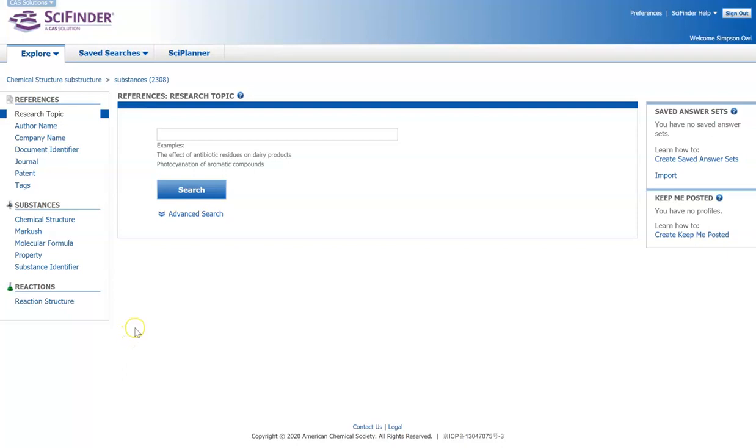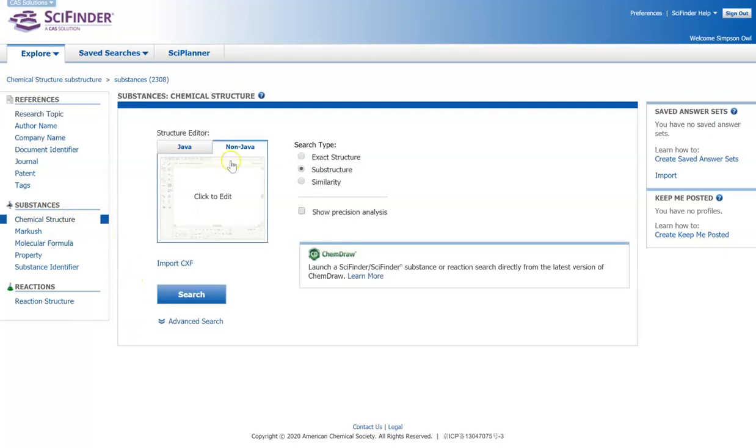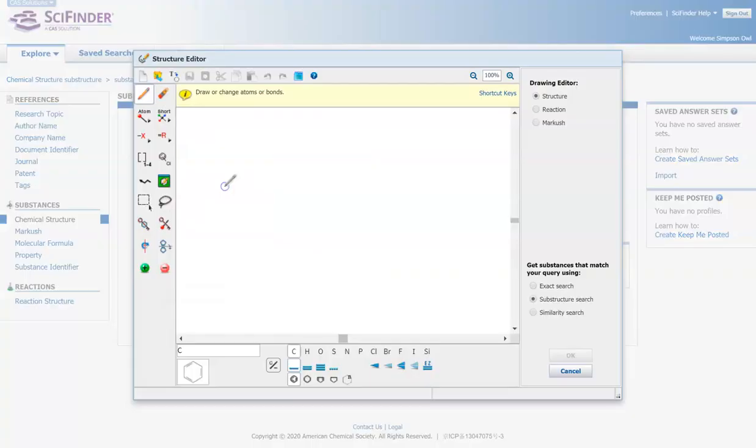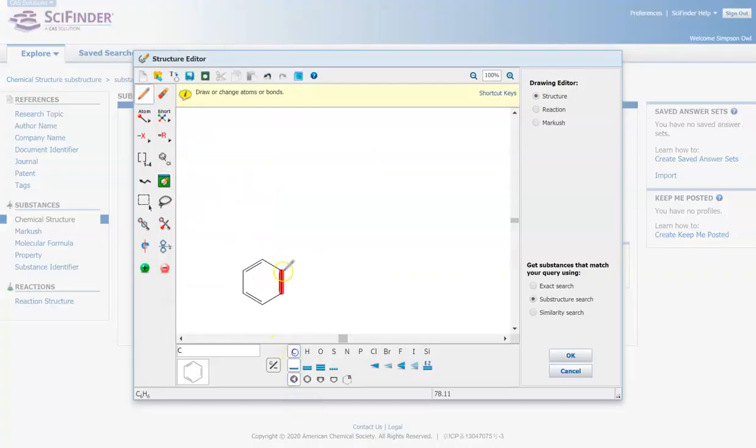So we're going to go over how to use the chemical structure search in SciFinder. This is good if you are looking for maybe a specific compound or derivatives of a specific compound.